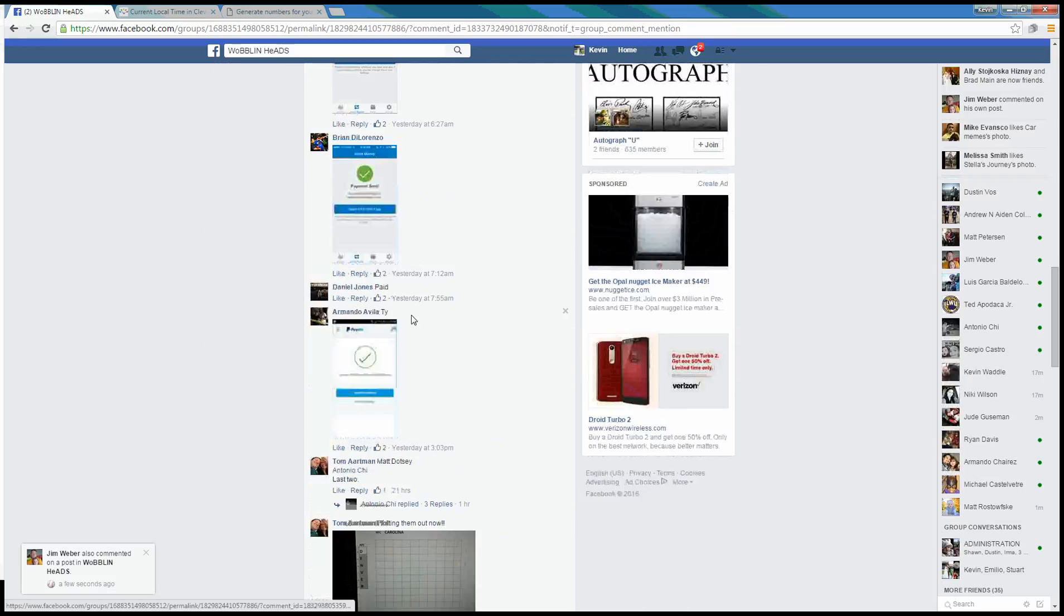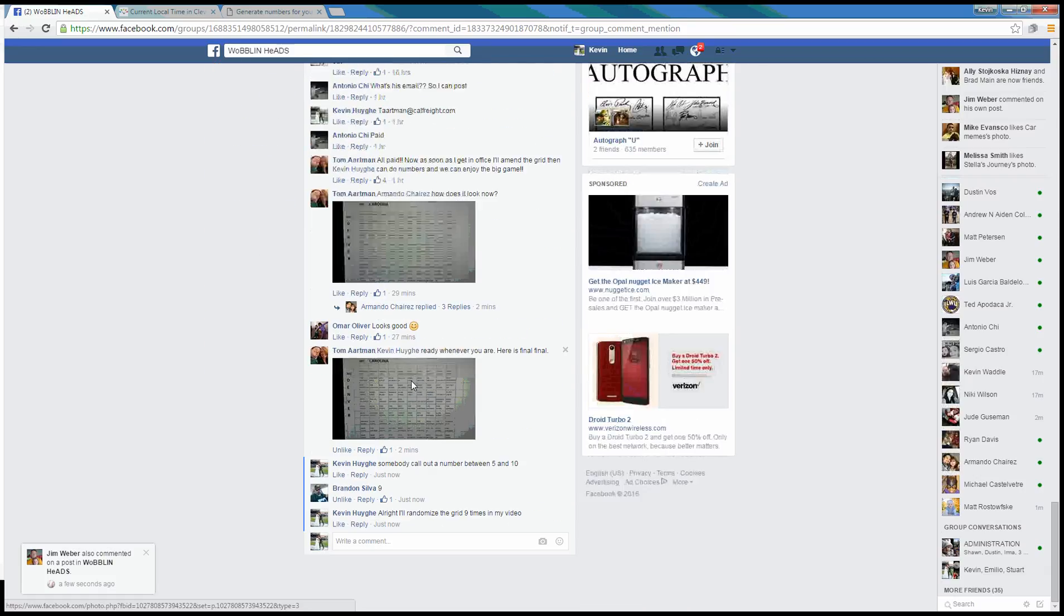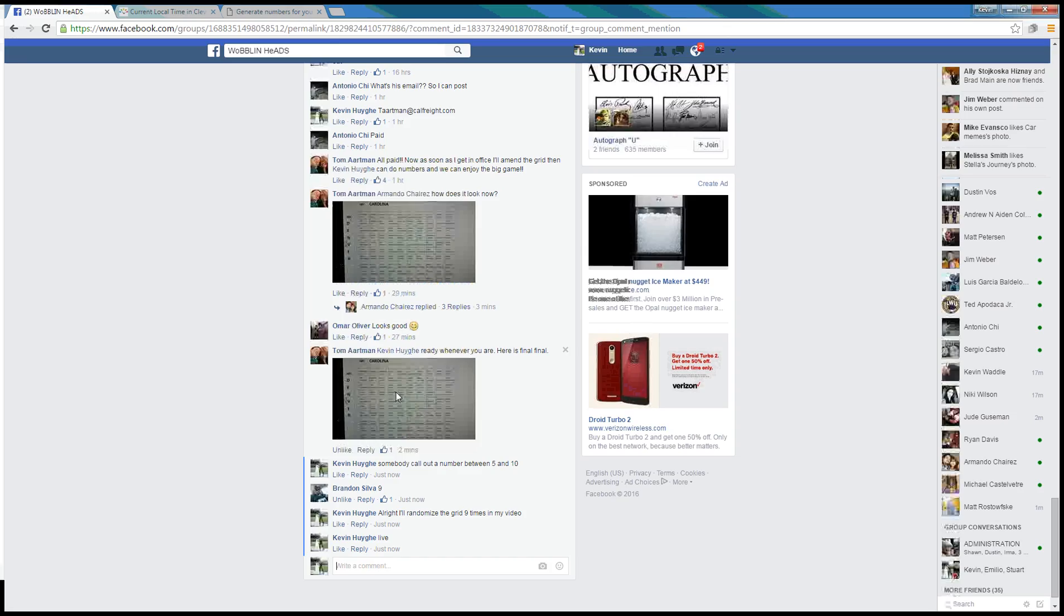Here we are. Pools go live here. Time in Cleveland is 4:16 p.m. Got the updated grid here. Brandon says I should do it nine times.